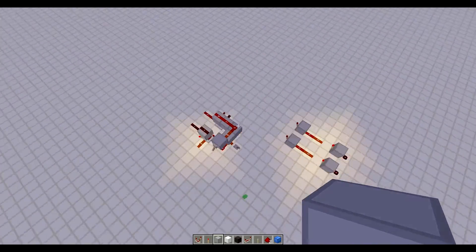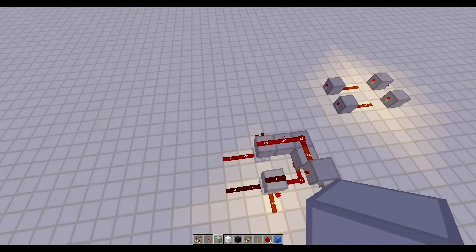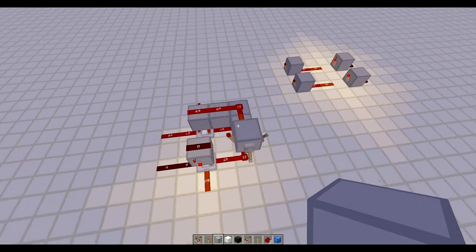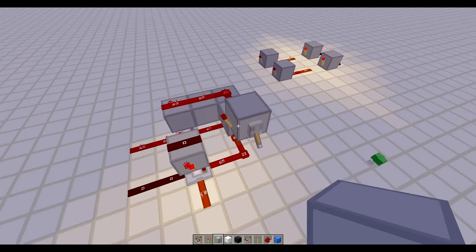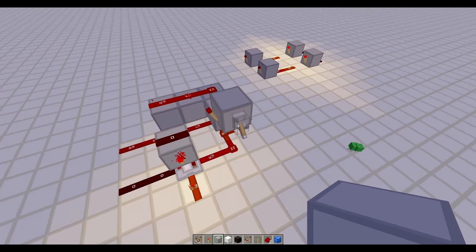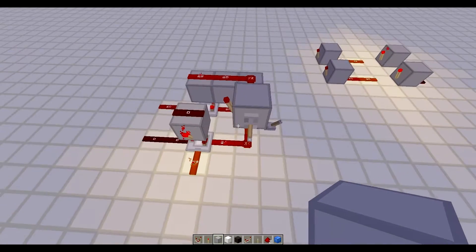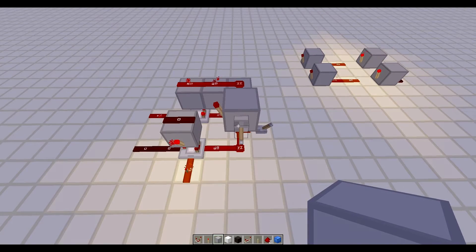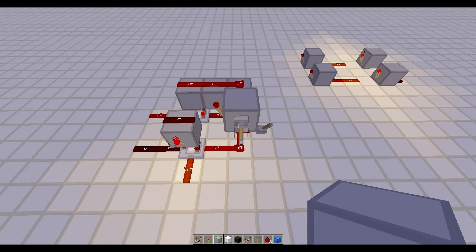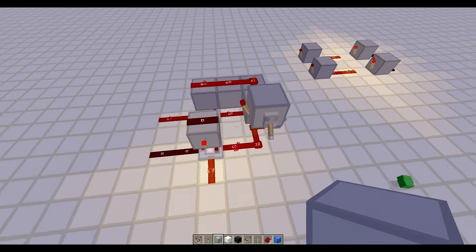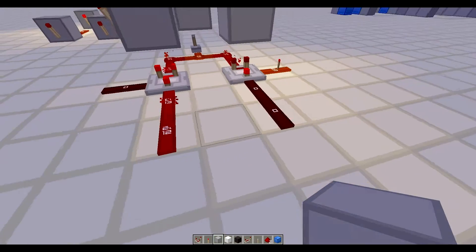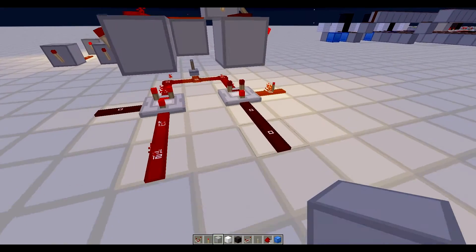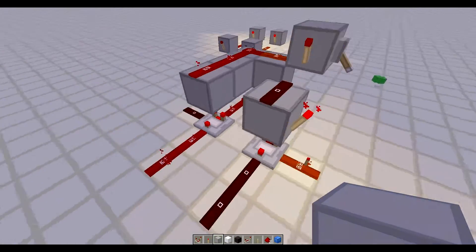So what I have over here is a little selector circuit. That's what I like to call it. Basically what it does is it'll select between two inputs.